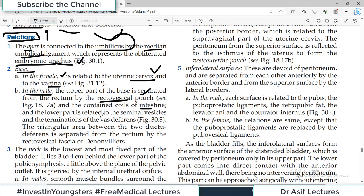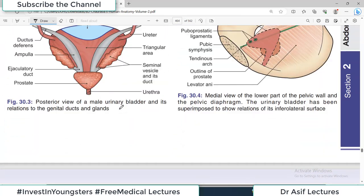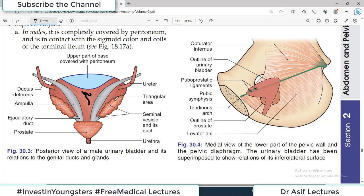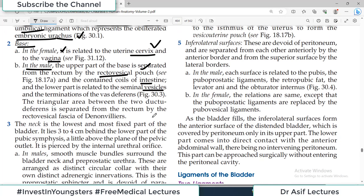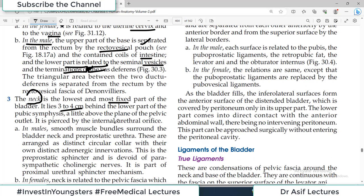The seminal vesicles can be seen in the diagram towards the base of the bladder. The neck is the lowest and most fixed part, lying 3 to 4 centimeters behind the lower part of the pubic symphysis — a very important anatomical landmark. The neck is pierced by the internal urethral orifice. In males, smooth muscle bundles surround the bladder neck and pre-prostatic urethra, arranged in a distinct circular collar with adrenergic innervation — this is the pre-prostatic sphincter devoid of parasympathetic supply.